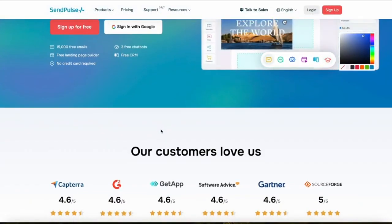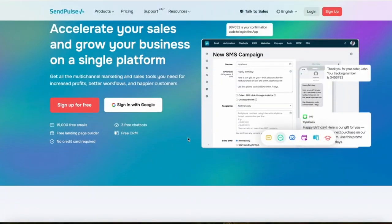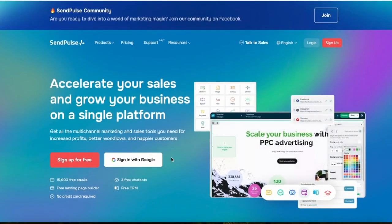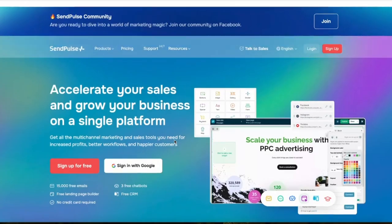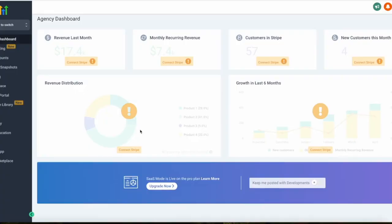For example, if you want someone to receive a specific email in a certain order based on an action they took or a button they clicked, that can significantly help you get more sales in your business — and SendPulse is really good for that.